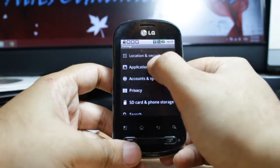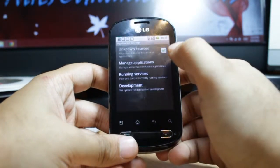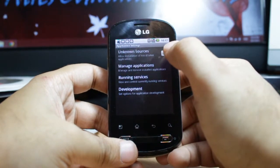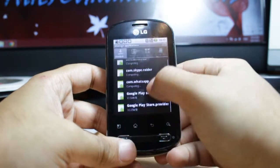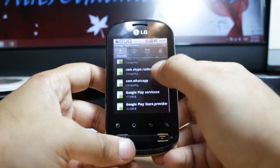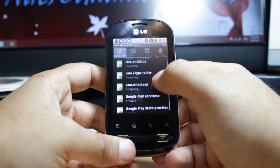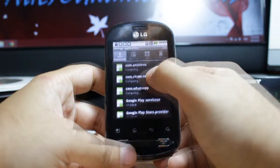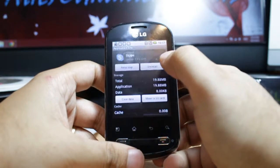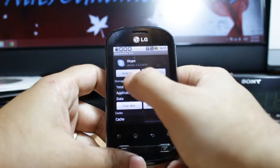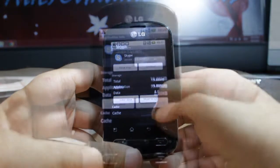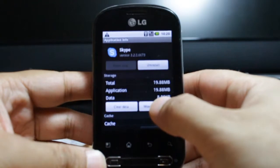In Settings, click Apps, then Manage Apps. After that, here you can see all the apps. I downloaded, for example, Skype. As you can see here we have Force Close, Uninstall, Clear Data, and Move to SD Card.